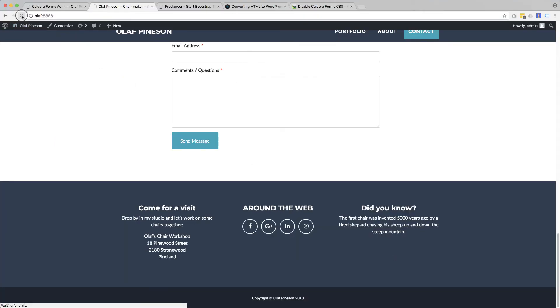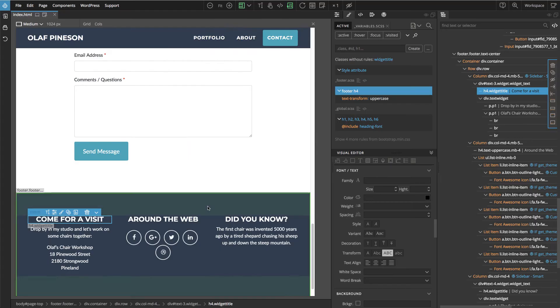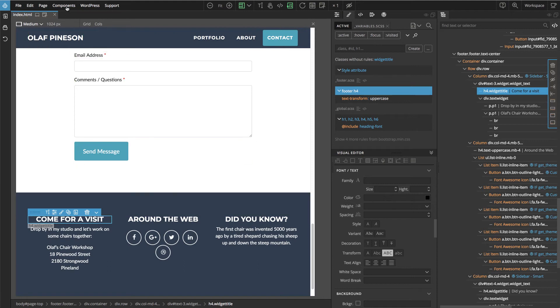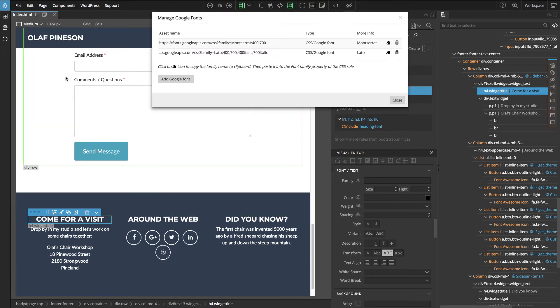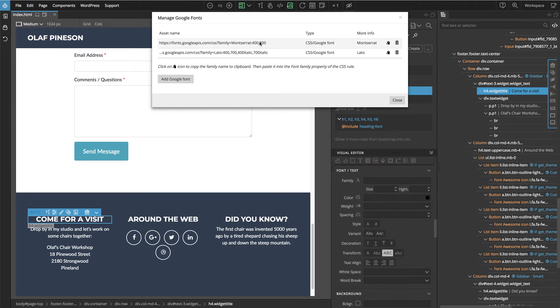Reload here and our titles are fixed. We can also change the fonts. First, let's go to page, manage Google fonts. We can see that Montserrat is used for the headings and is included on the page, and Lato as well.